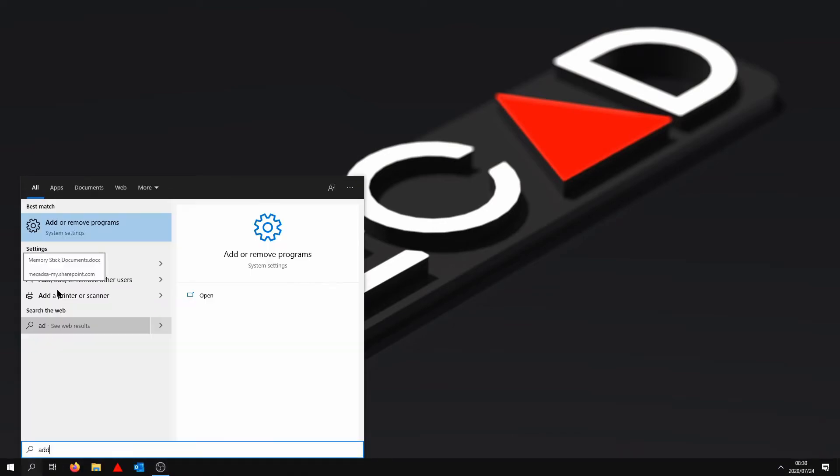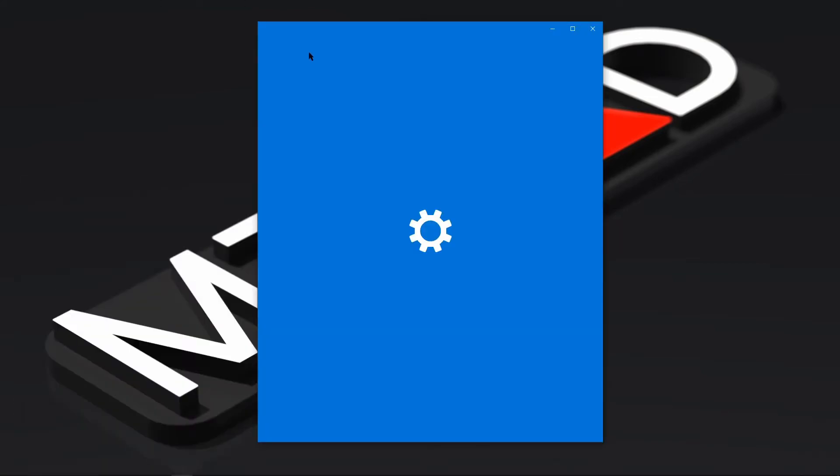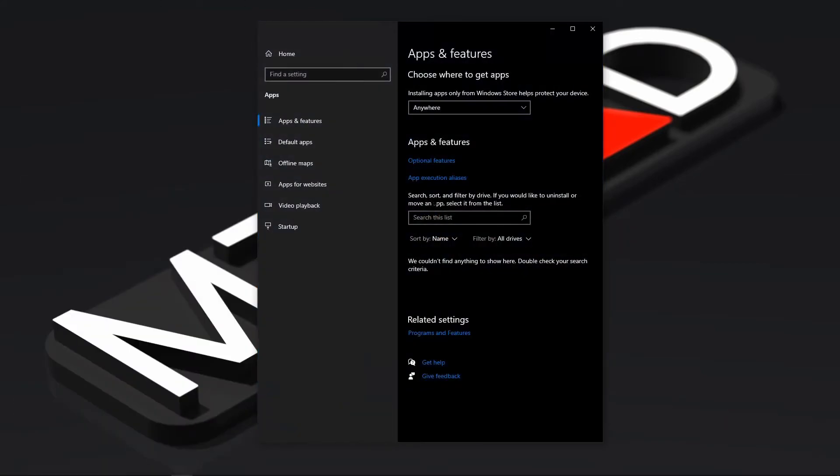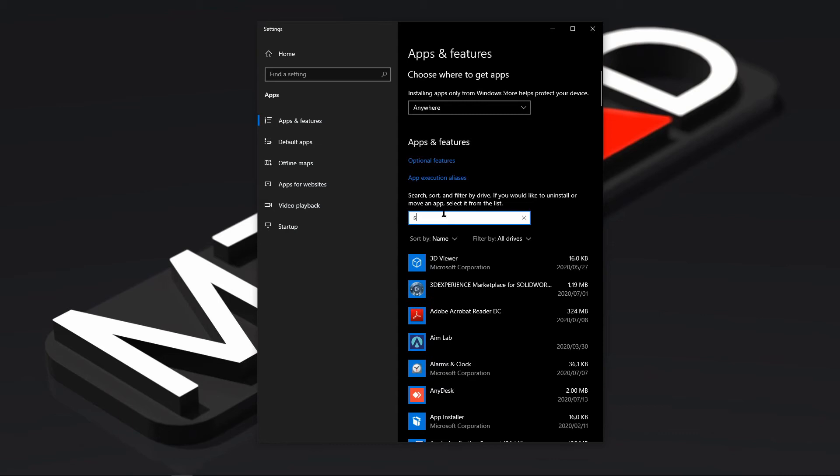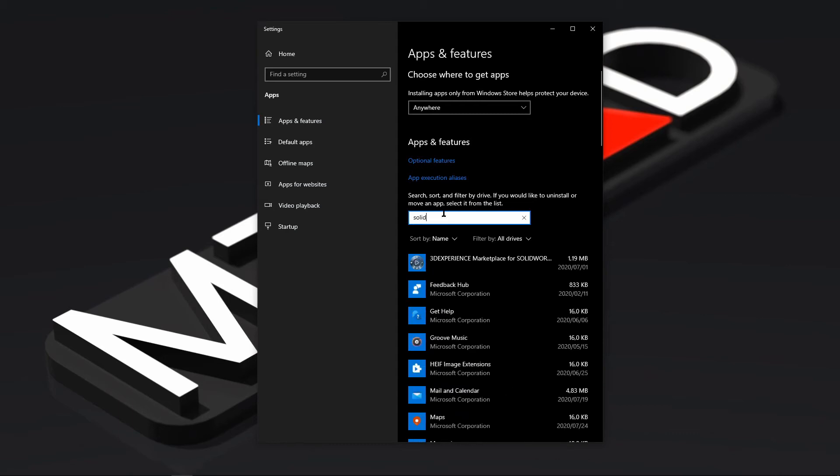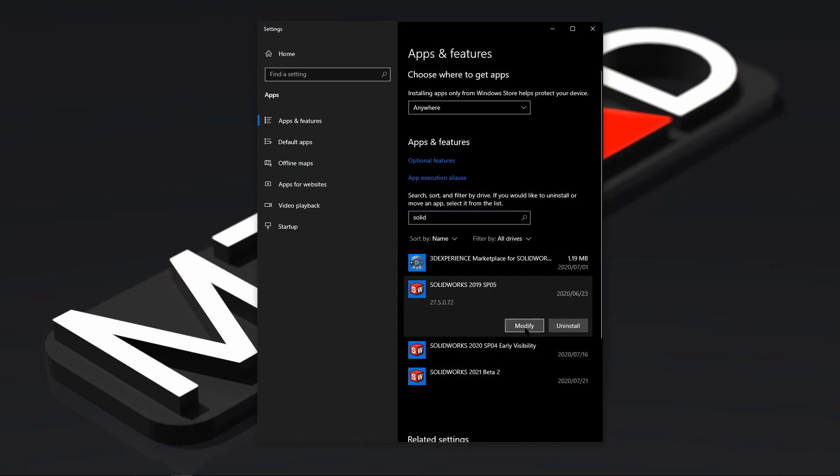So what you want to do is you want to go to add or remove programs, then you're going to go down to your SolidWorks program, select modify.